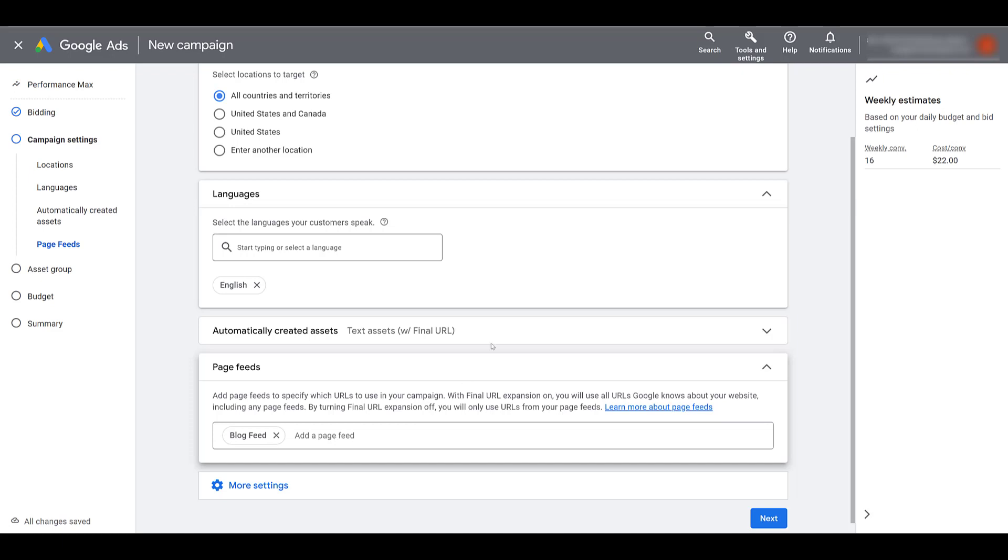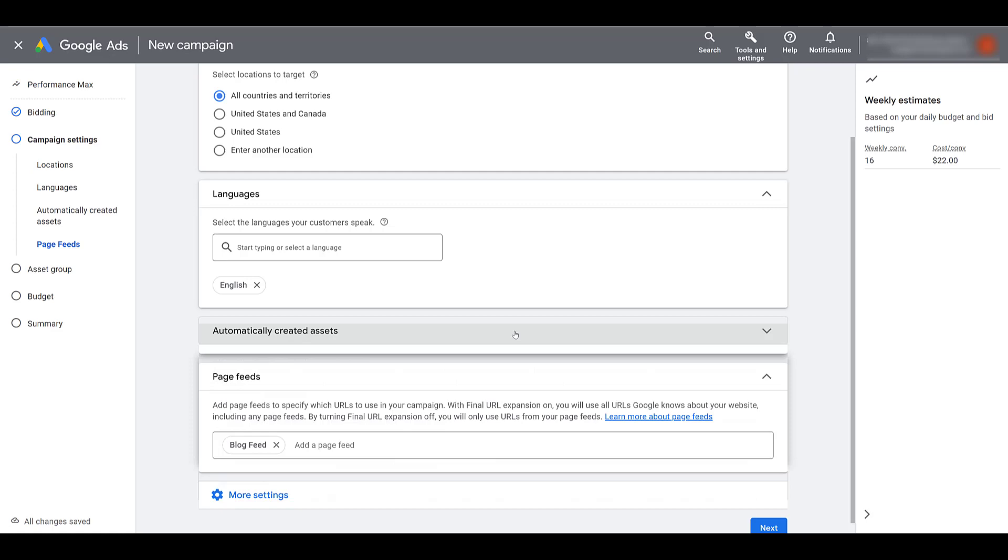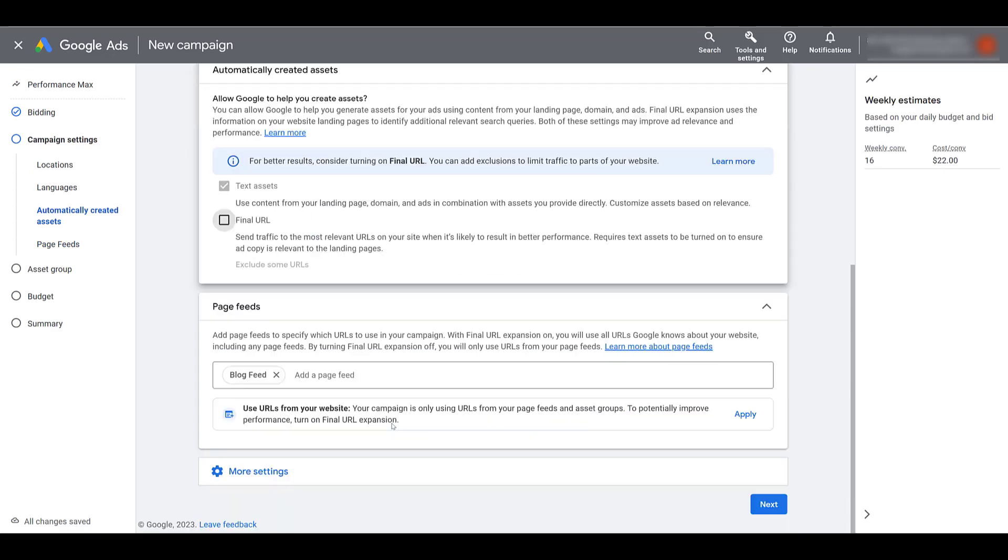Now, since we know that, you may want to go back up to this section and turn off the final URL expansion. There we see the whole better results thing, blah, blah, blah. But do what you think is best to have the best results for this type of campaign. See, they're trying to have us turn it back on. But I'm not going to do that. If I click next, we will get to the portion of our asset group.